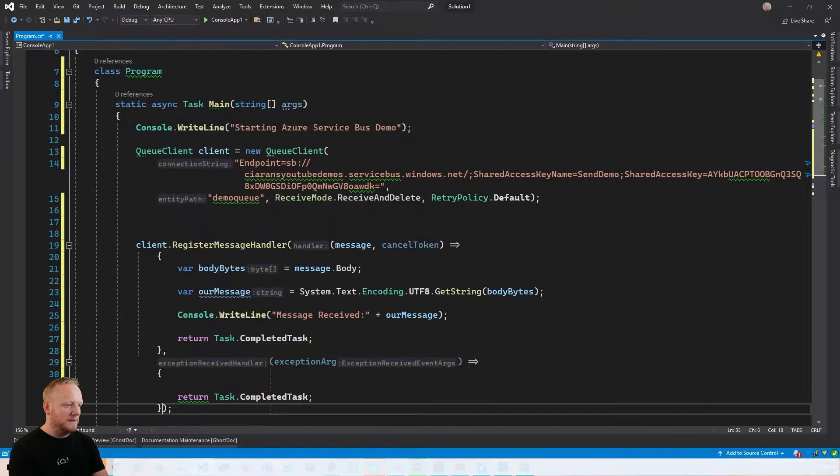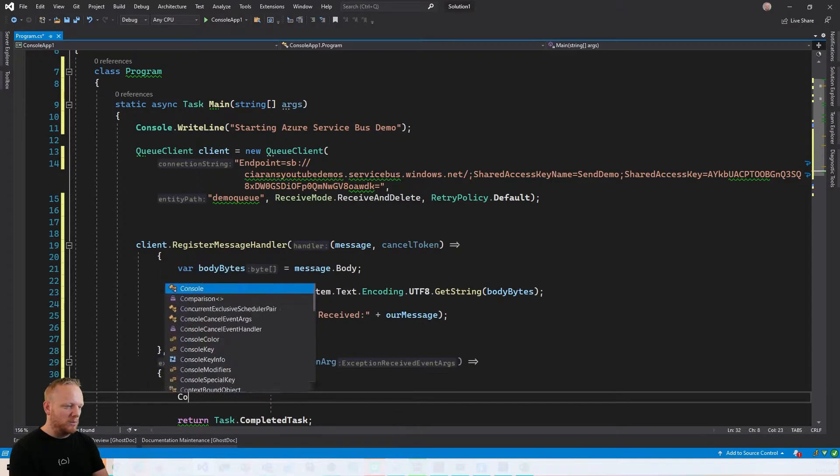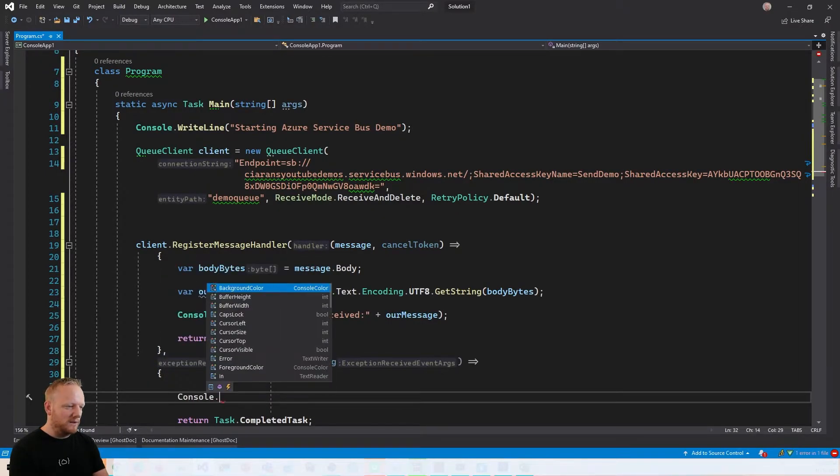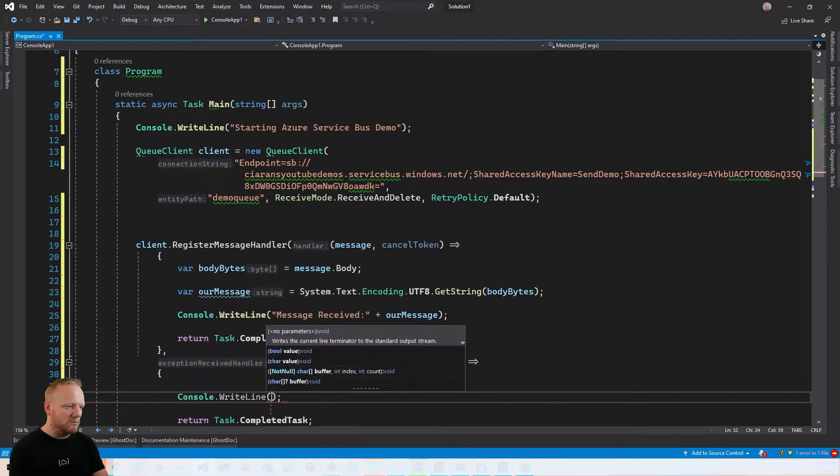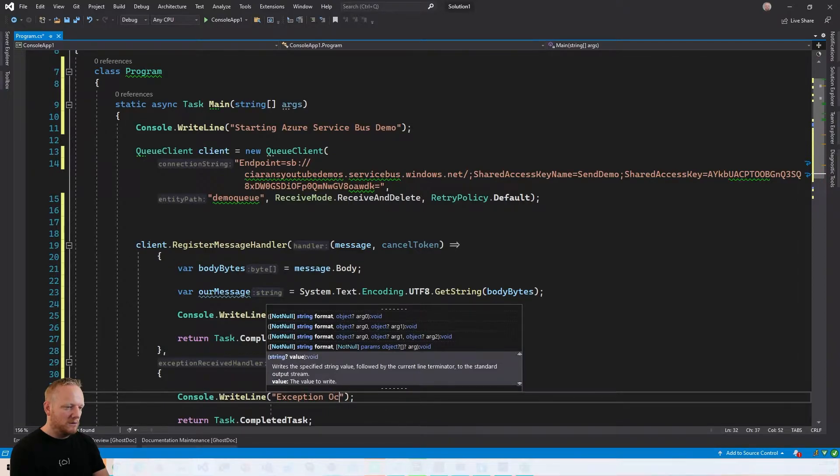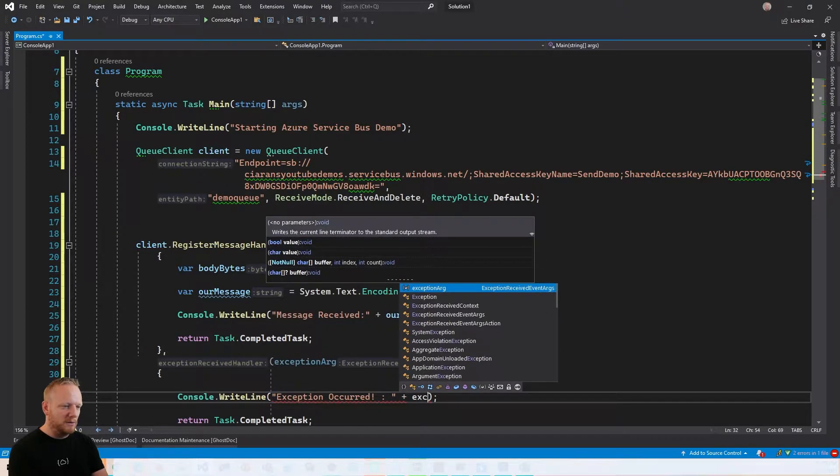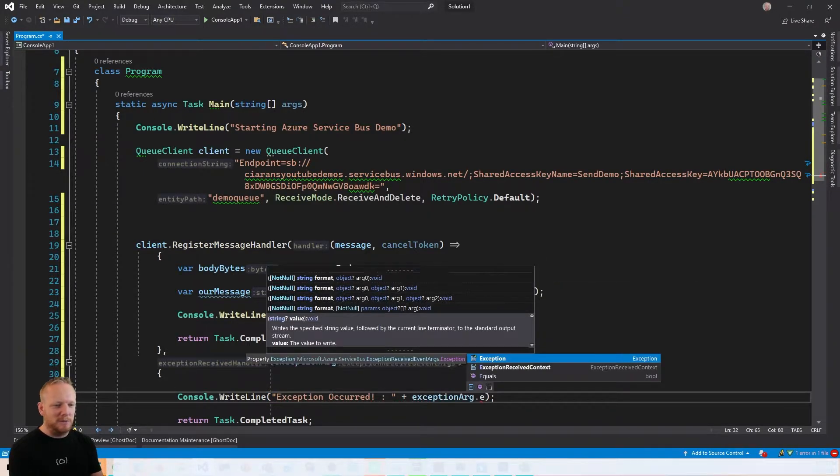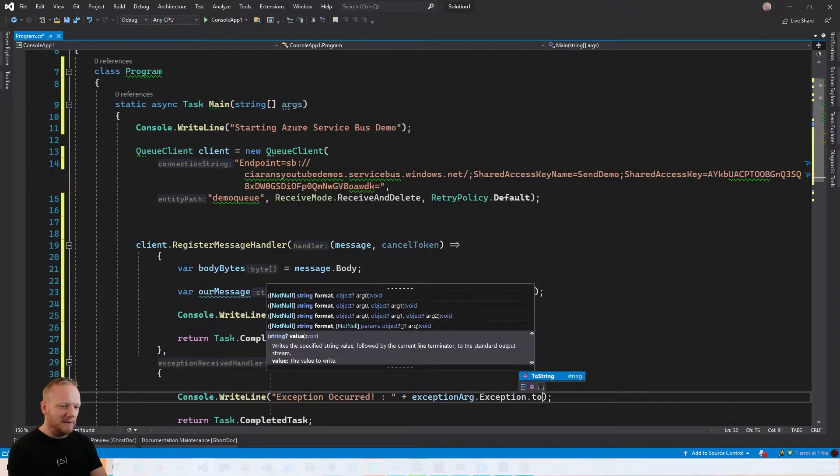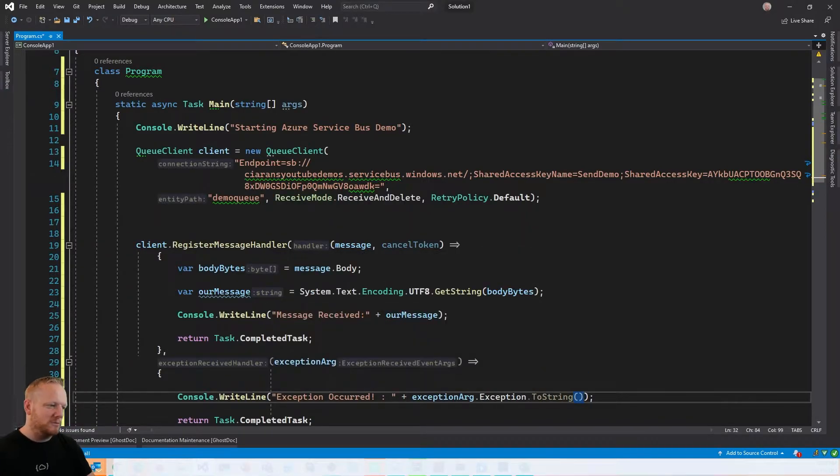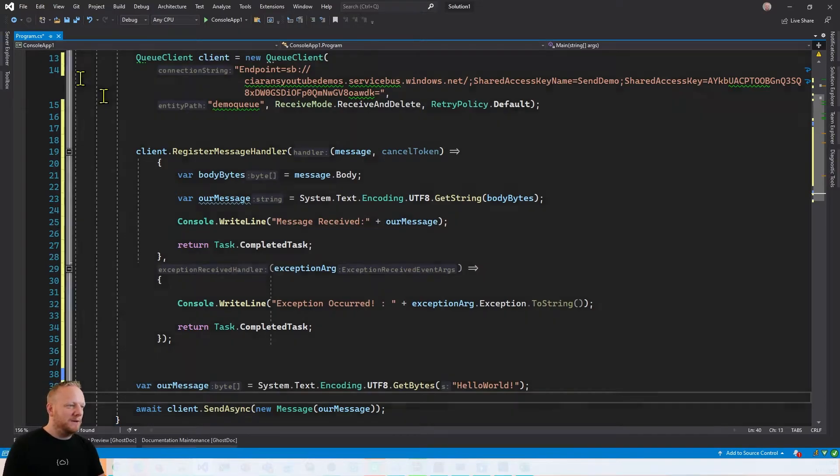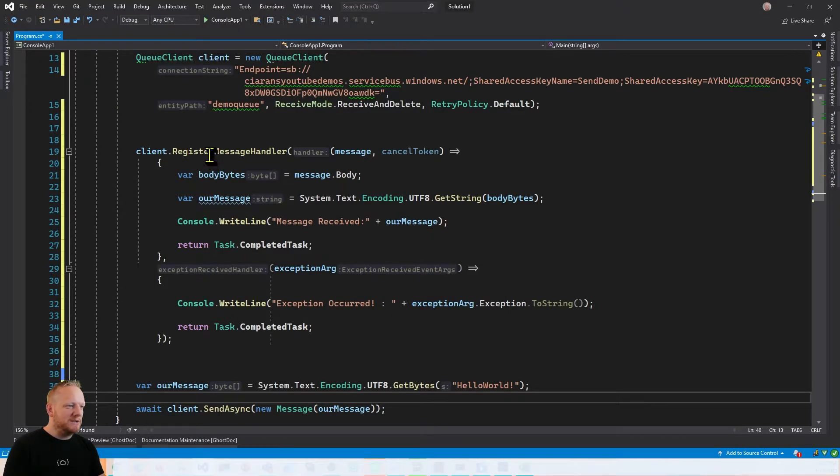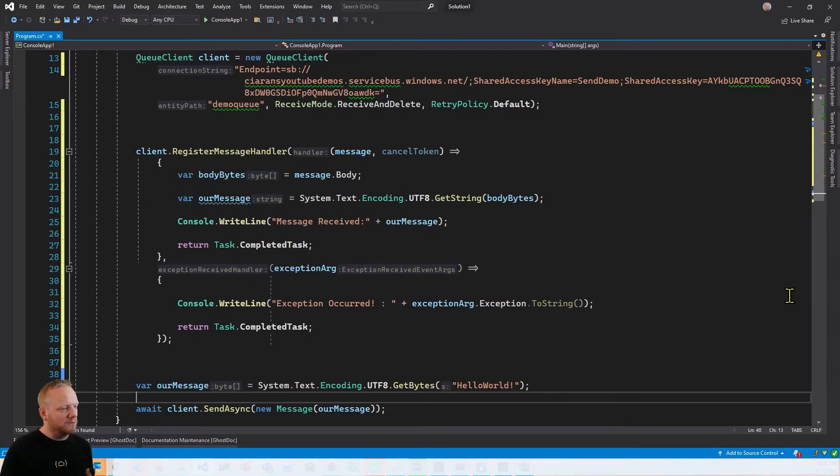And then here, when we receive an exception, we can also just write that to the console. So console.writeline and we'll say exception. And then if we look at our exception args, that has the exception as a property on that. So we can just write that out, just to string that to the console. And so once we've called this register message handler, we're going to be subscribed to Service Bus. So it's going to start this kind of like message pump where it's receiving messages from the queue and calling our function for them and awaiting the task that we return.